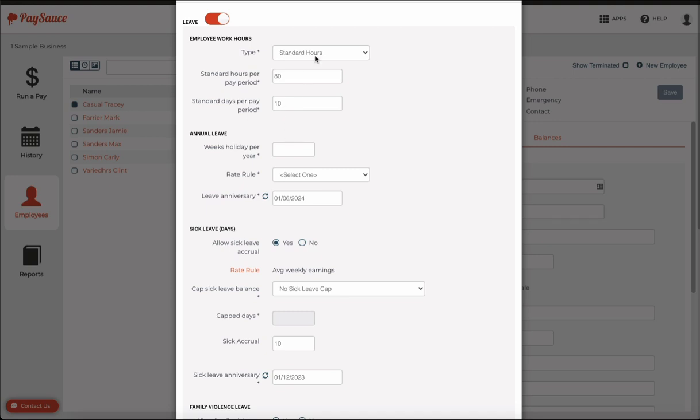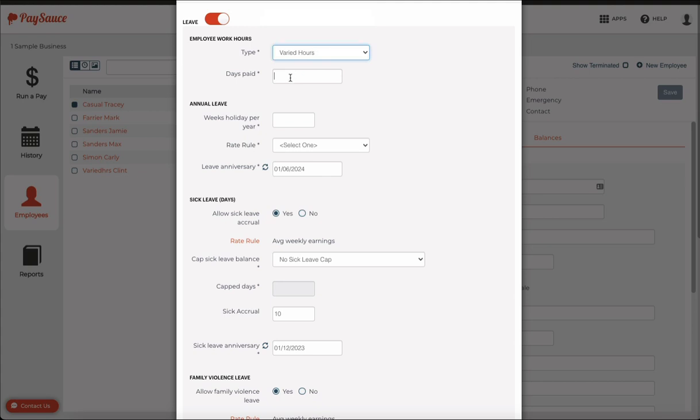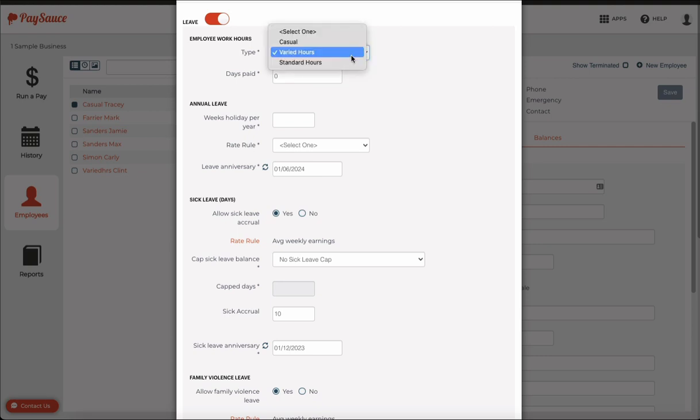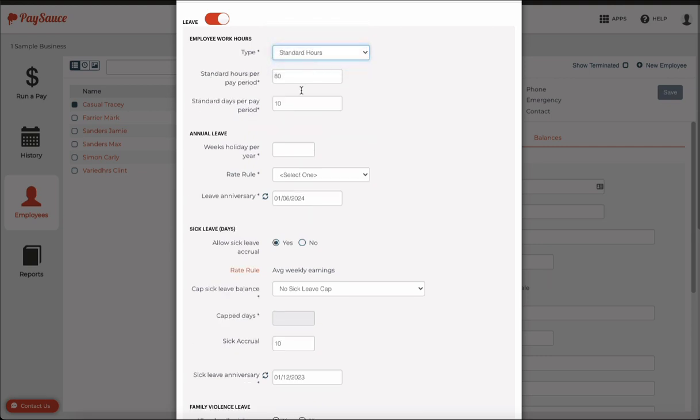If he didn't work standard hours, I would choose varied and put in approximately the number of days I expect him to work. You don't have to fill that in. You can also put zero if you don't know it, if that employee is working such intermittent hours.